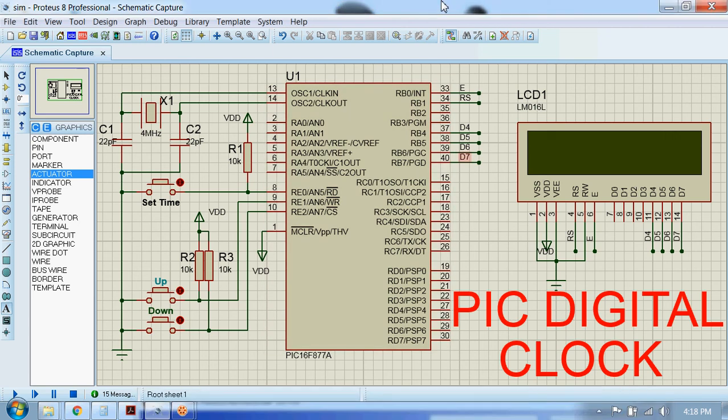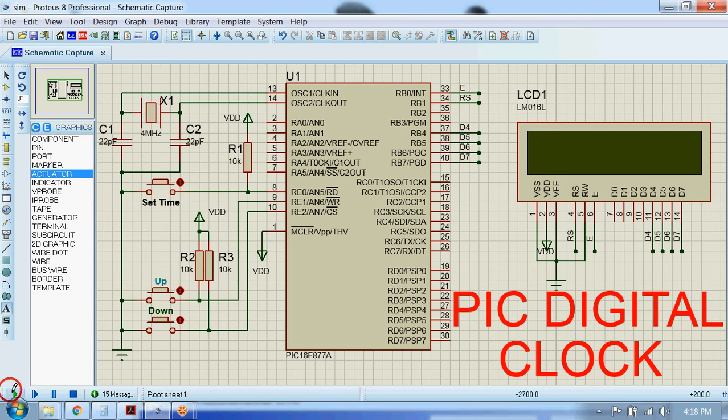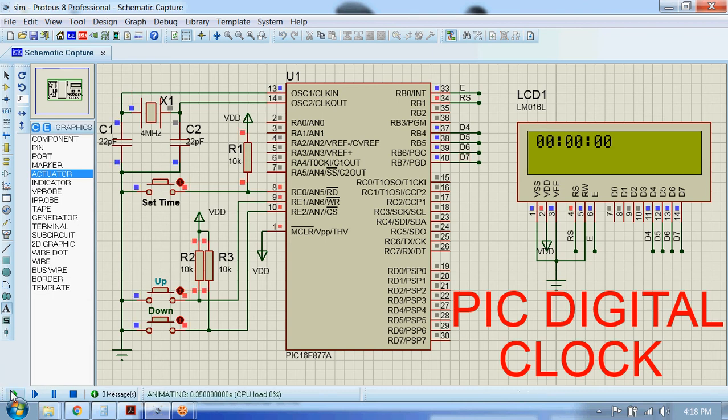We will see a digital clock using PIC microcontroller. Let me run the simulation. It's 10:50 a.m. at the moment, so let me set the time.